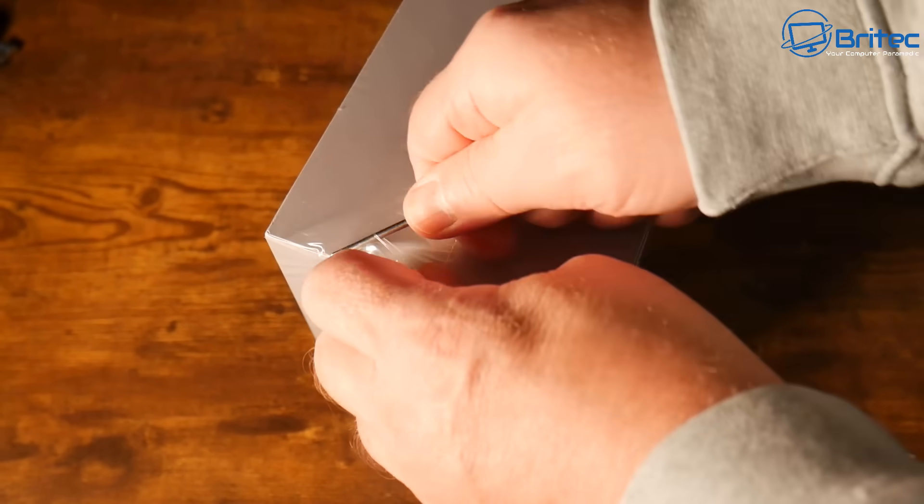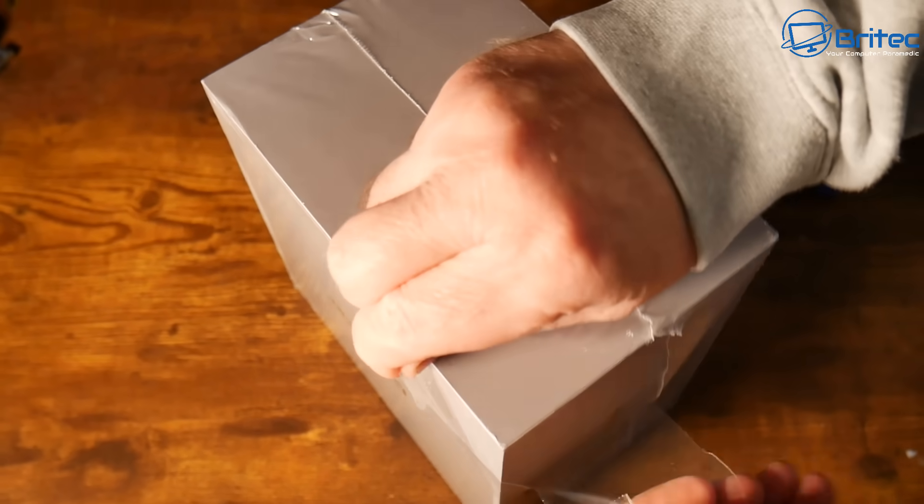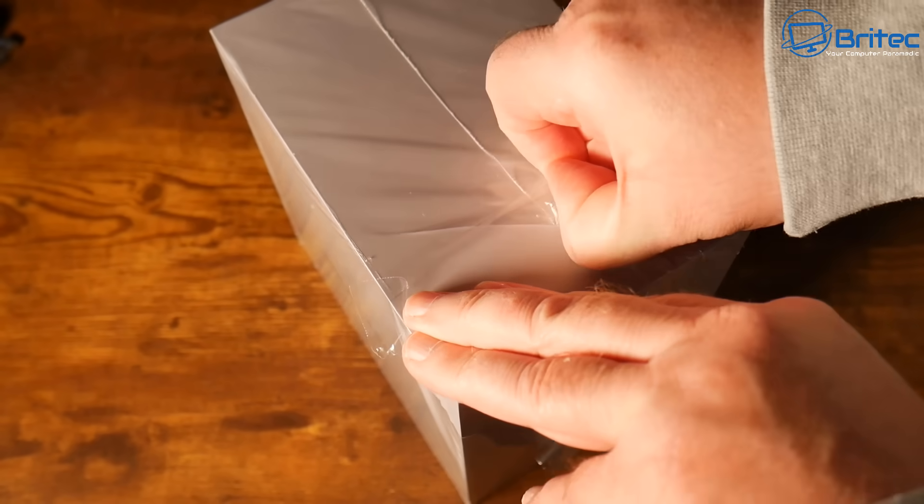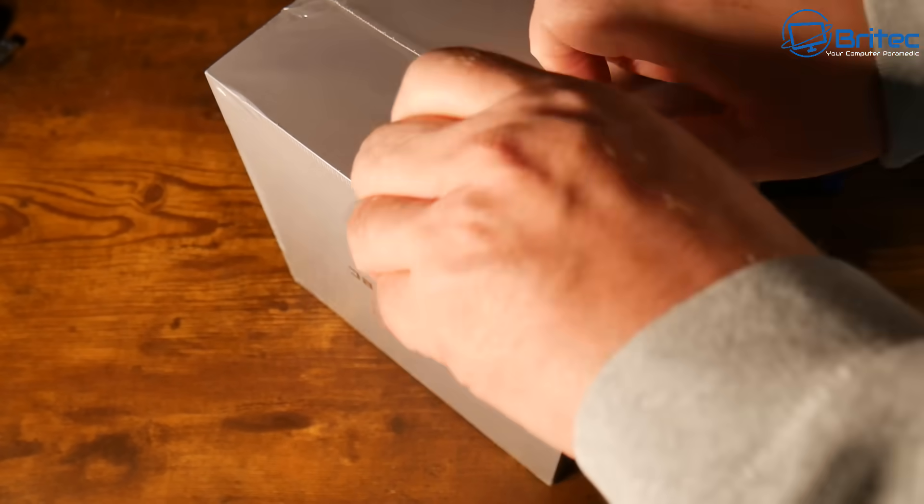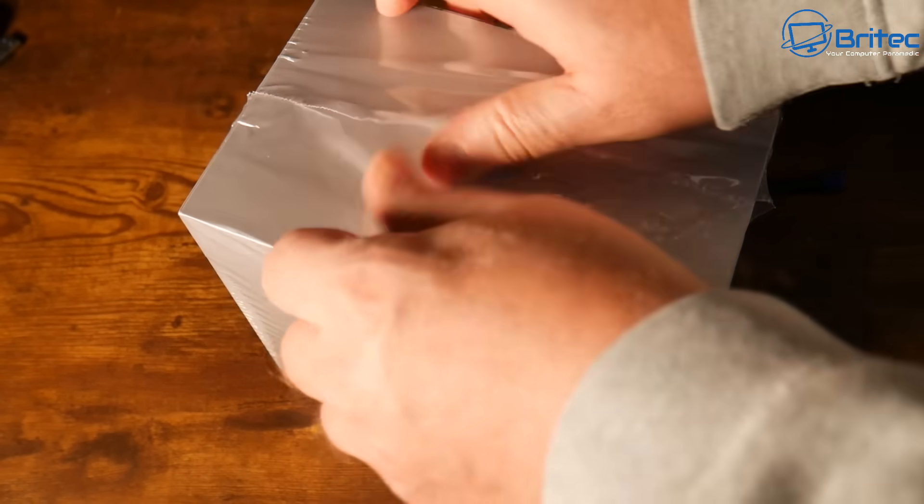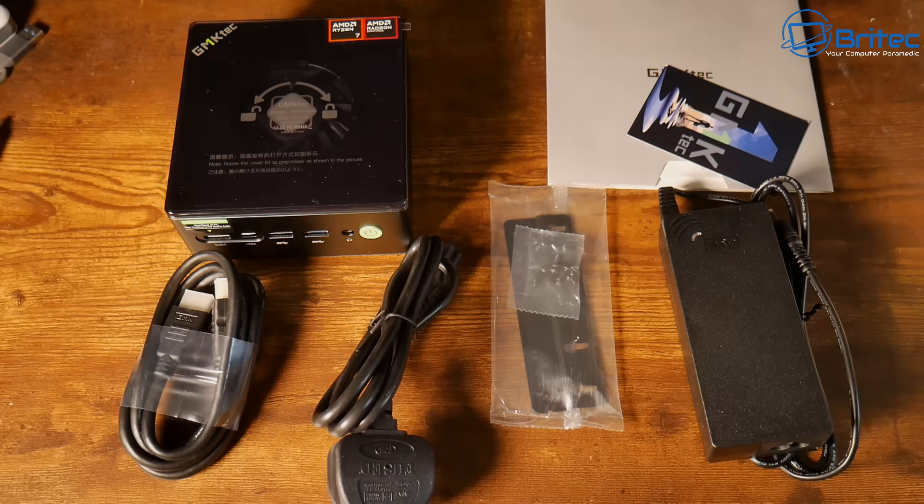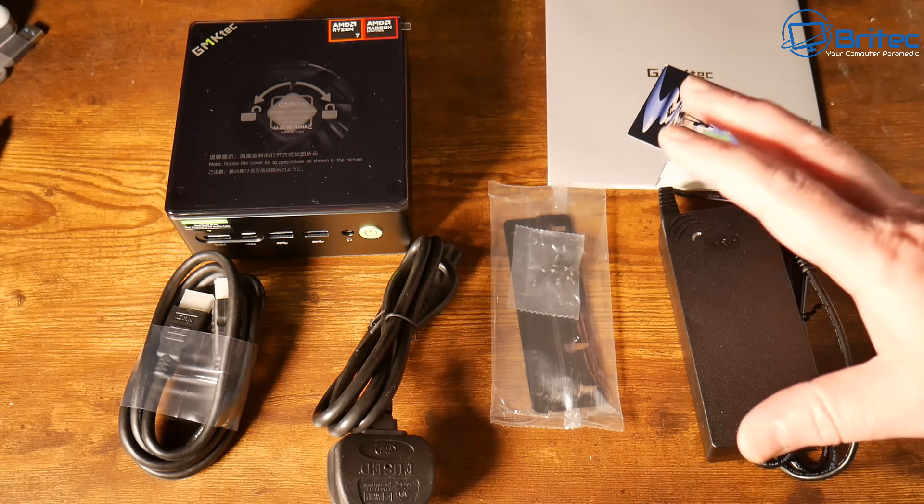This is a Ryzen 7 8845HS and again this has been sent to me by GMK Tech but I thought I'd make a video showing you how I would go about doing it myself.